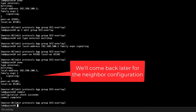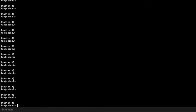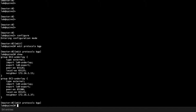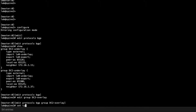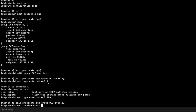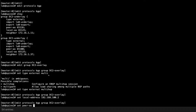Jumping to Spine2 — entering configuration mode and going to protocols BGP. We can see the DC2 underlay and DCI underlay configurations already present. We'll configure the DC2-overlay group: set type to external, multi-hop, set the local address to the loopback address of Spine2, set peer AS to 65992 — the overlay AS of Leaf3 — and local AS to 65102, the overlay AS of Spine2.